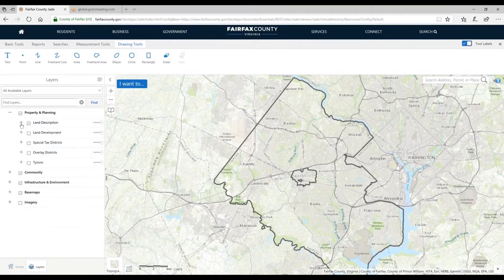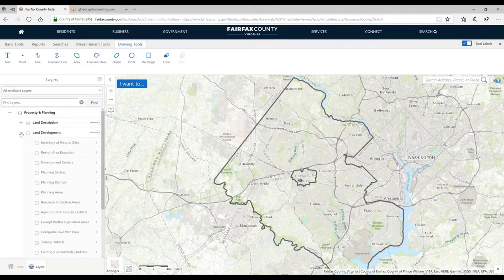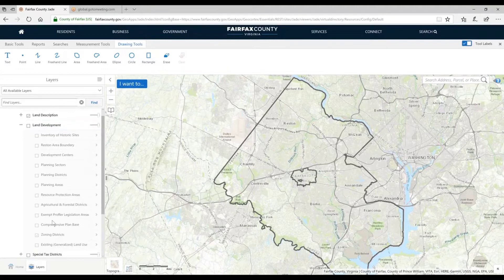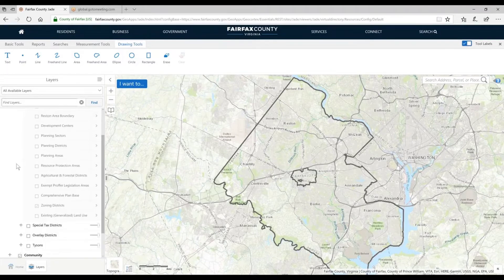It's not a replacement for a survey. After land description, we have land development — many of the layers that the Department of Planning and Development maintains. Planning sectors, areas, the comprehensive base plan, as well as zoning districts. Below that we have special tax districts — districts where you have special tax assessments, maybe for a transportation area or for a recreation center.